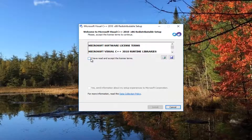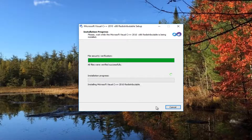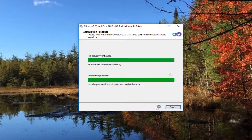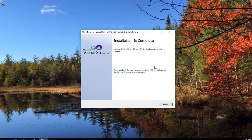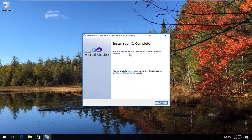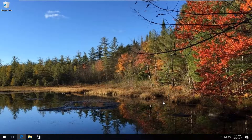Check mark 'I have read and accept the license terms,' then select Install. This should take a moment, so be patient. It should say installation is complete — Microsoft Visual C++ 2010 x86 Redistributable has been installed. Click on Finish.